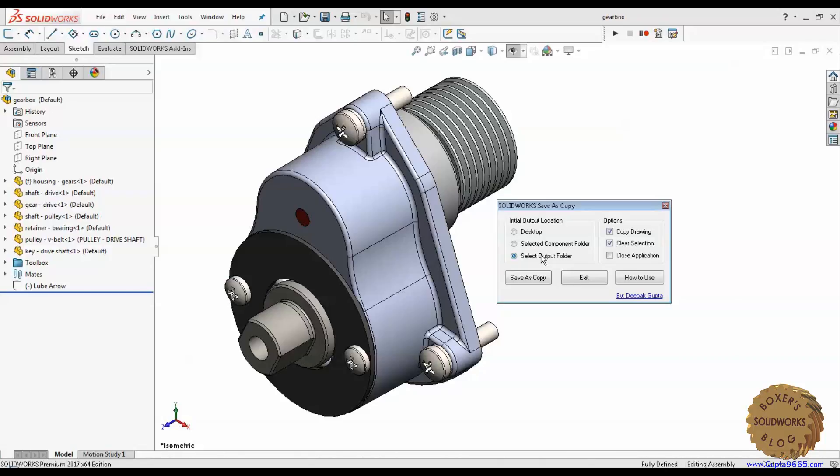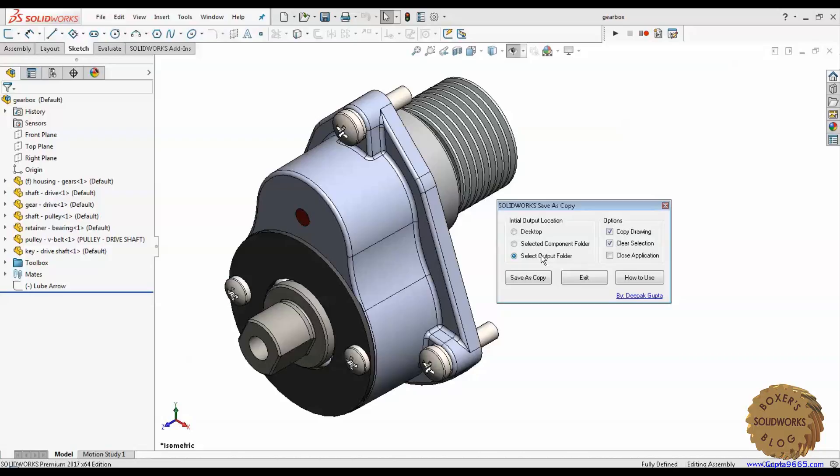Second option is clear selection. So this is just to clear off any selected component once the copy has been generated. Third option is close application. If you keep that checked, the application will close after it has executed a task.